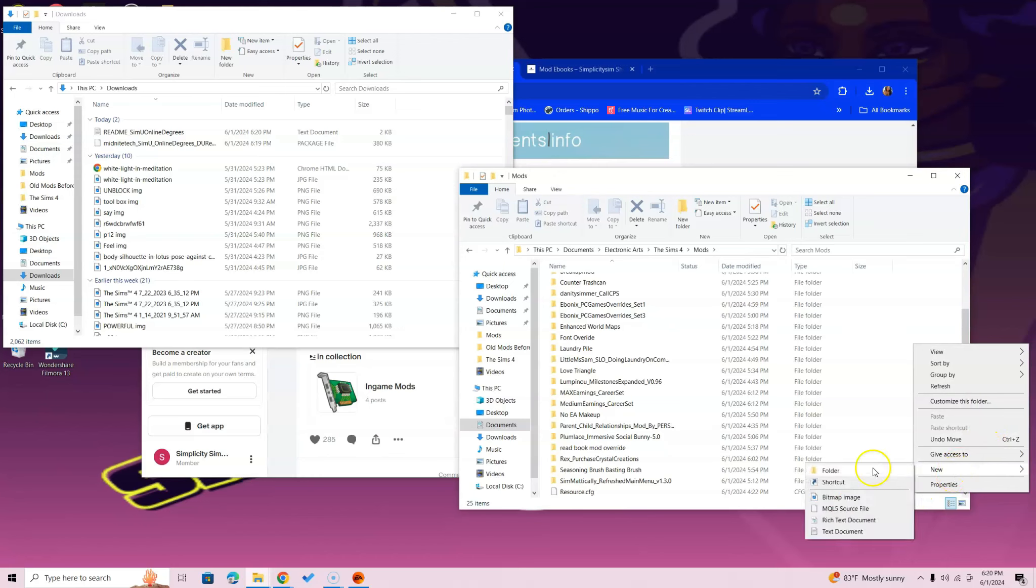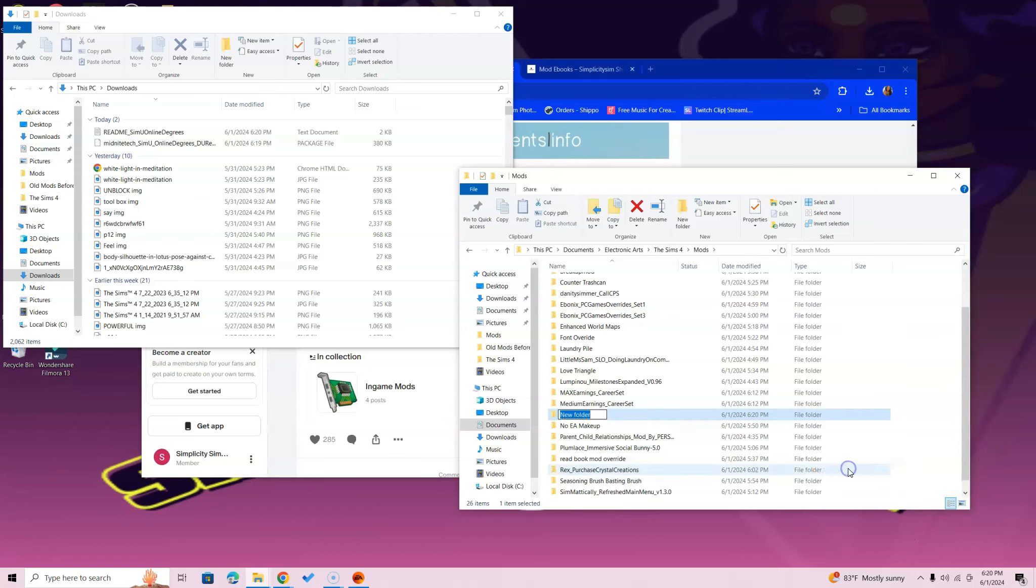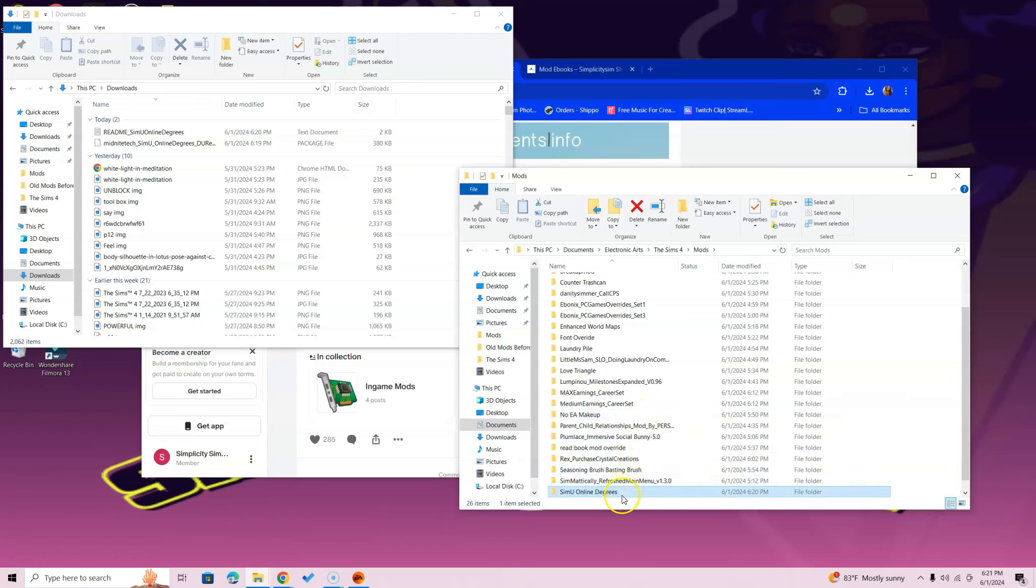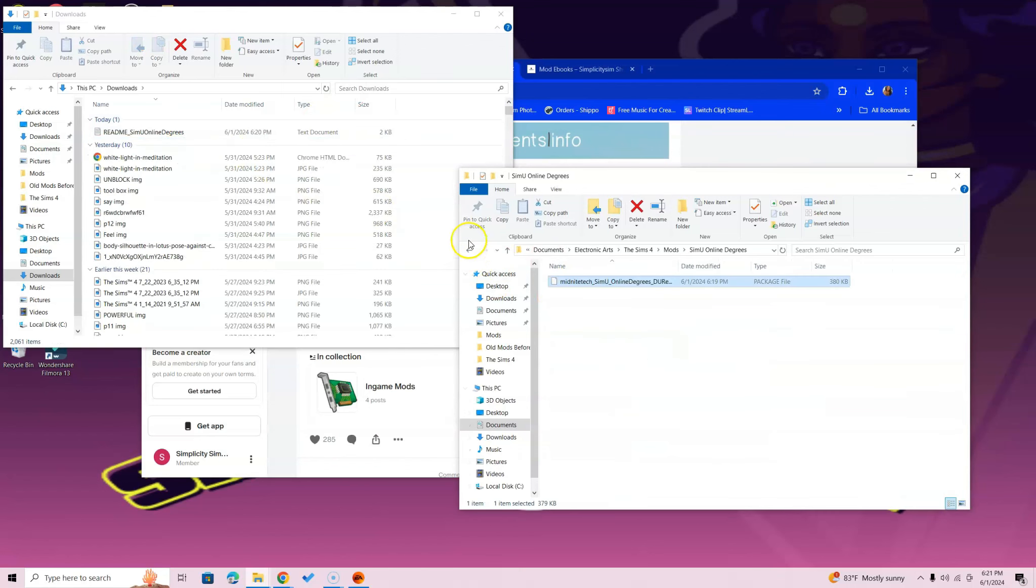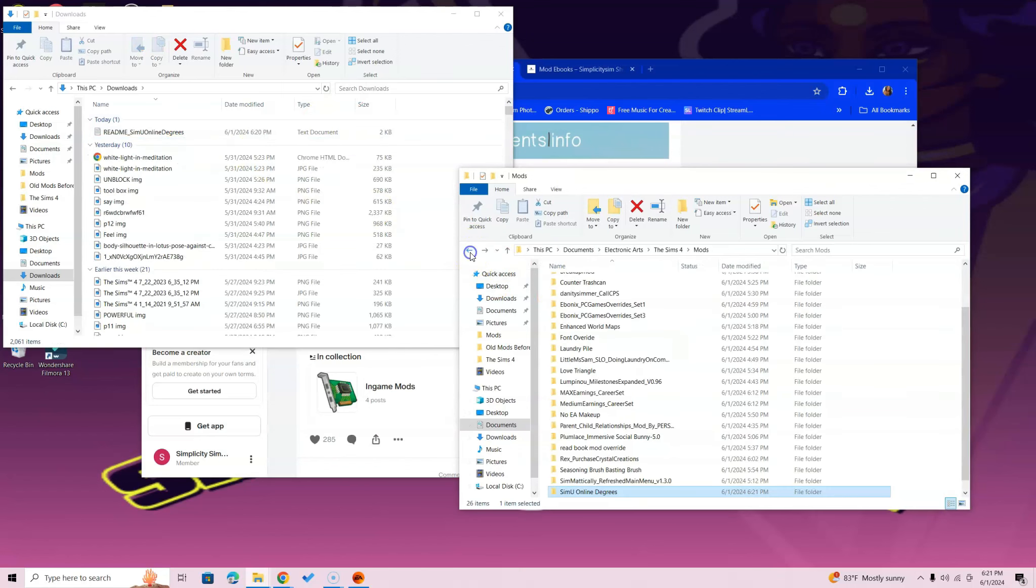Just right-click, select New, and then click Folder. Once you do that, all you got to do is Simu Online, okay, Degrees. Press Enter, open up that folder you just created, and drag that bad boy in there.